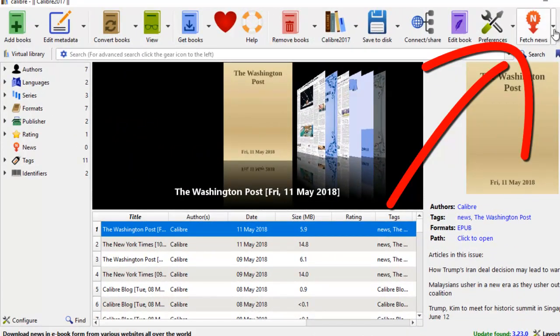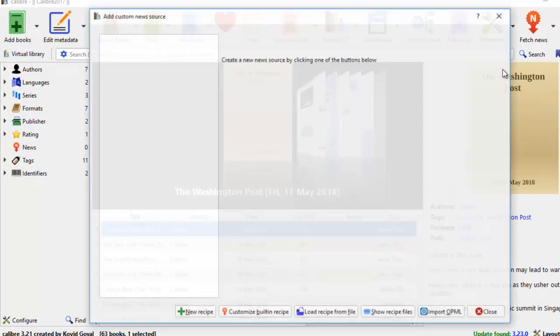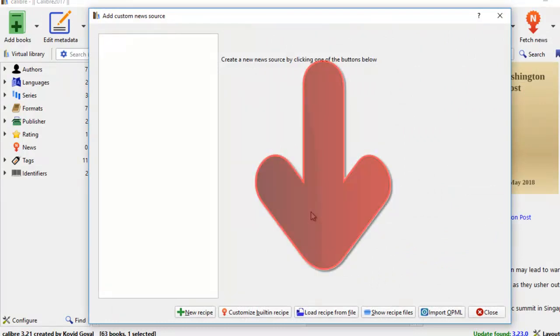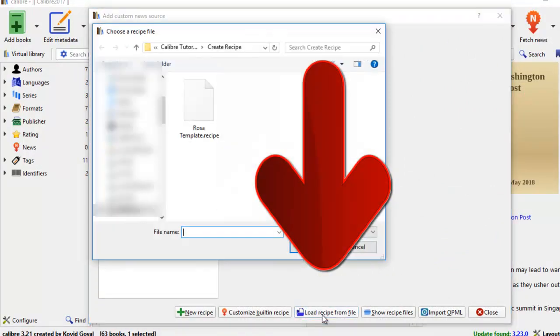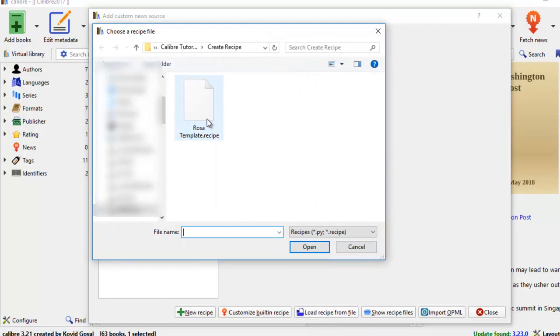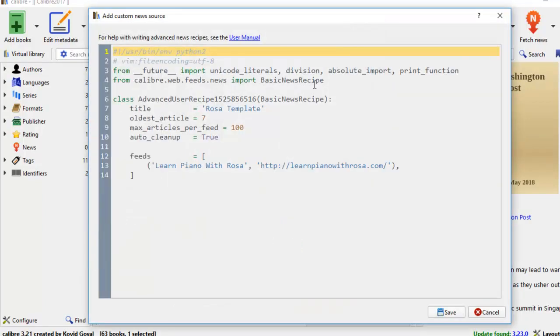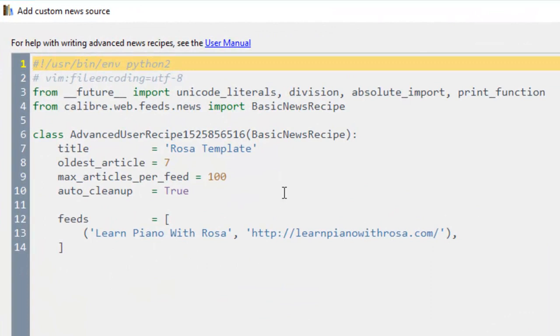So we come back to fetch news to edit or customize a recipe. Load recipe from file. And here's my template. And you open. And here it is. This is my site.